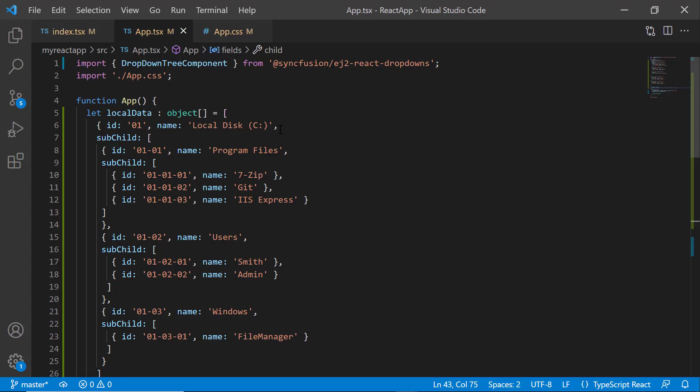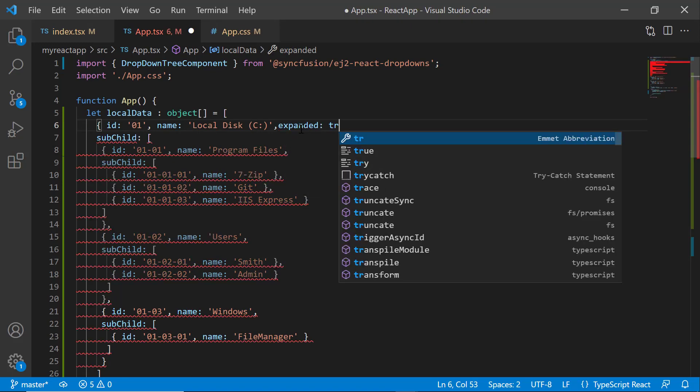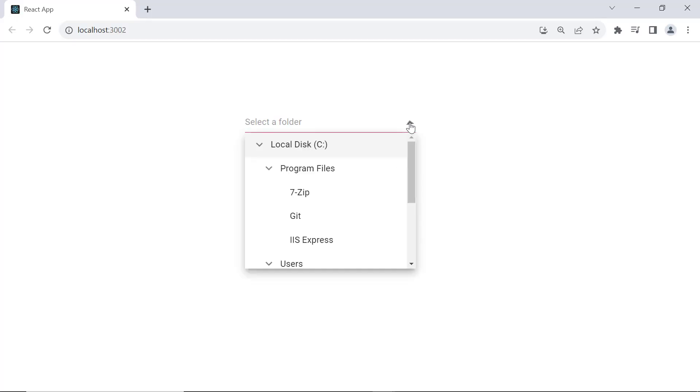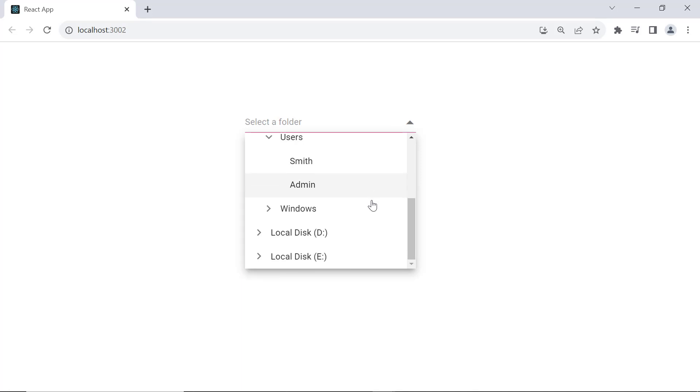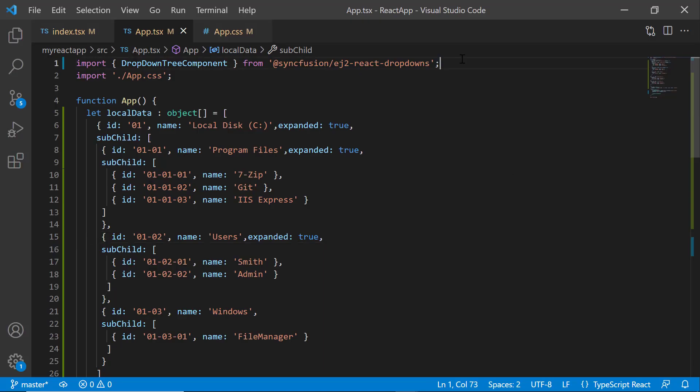By default, nodes are collapsed initially. To expand them, set the expanded field to true to expand the Local Disk C item and its subitems. Looking here, the subnodes of the first node are expanded initially. So far you have seen how to bind hierarchical data to a dropdown tree.